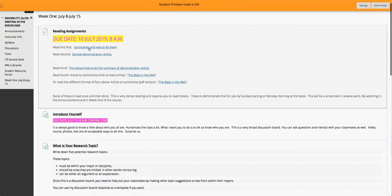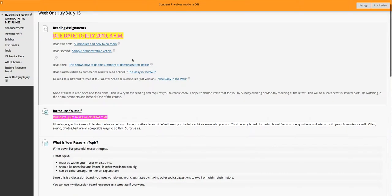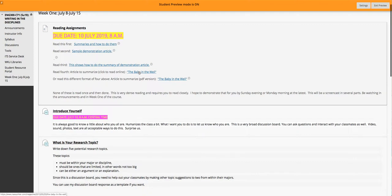Each one of these is something you need to read. Here's a demonstration article that you need to read, and then the third thing you need to read is how to summarize that demonstration article. These two items you're reading together show you how to do a summary — how somebody else does a summary. And then the fourth article is 'The Baby in the Well.' I've got it in two different formats: one is a link to the webpage where it appears in the New Yorker, and one is a PDF. You need to read it — this is the article you will summarize for the first paper you write.